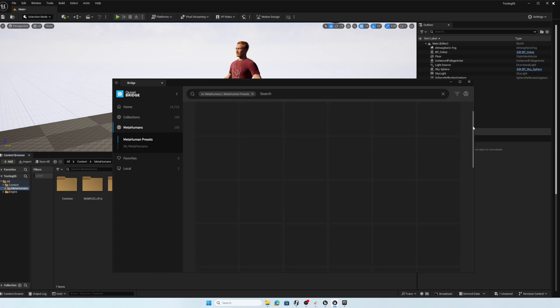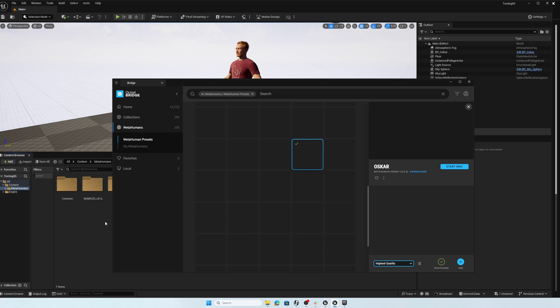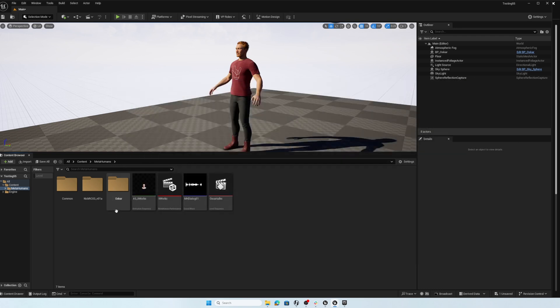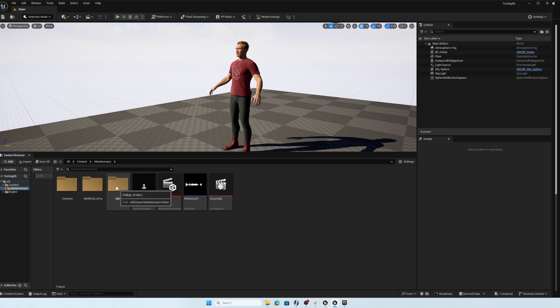In my case, I scrolled down a bit and found Oscar. And when I select that tile for Oscar, there's only one option right now, highest quality. And then I used the download button and the add button to get Oscar into the project. So any MetaHuman should work. And once you've got your MetaHuman into your project, we can close bridge. And I did try using my older Nick MetaHuman. It didn't work out. So for now, I'm just using Oscar.